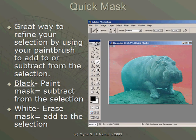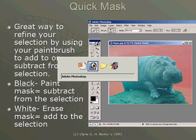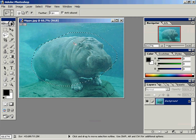When in quick mask mode, painting with black will subtract from the selection. Painting with white will add to the selection in quick mask mode. Now that will make sense when we open hippo.jpg here in a second.